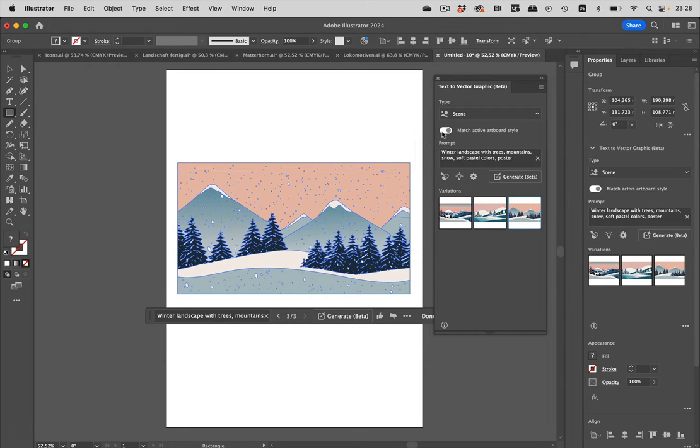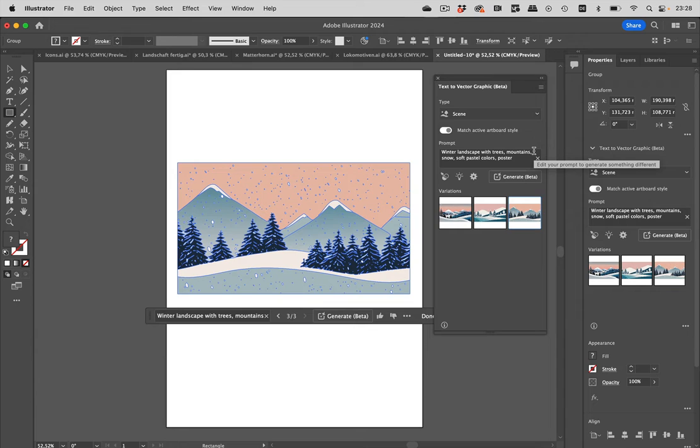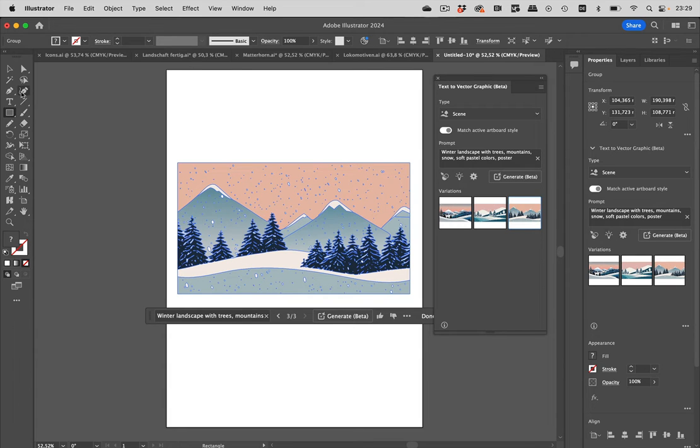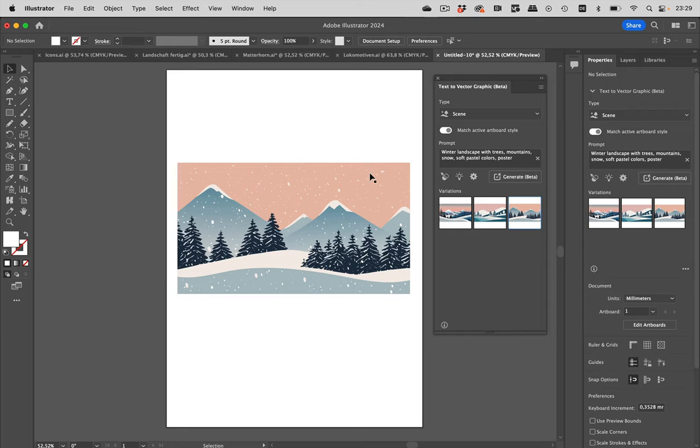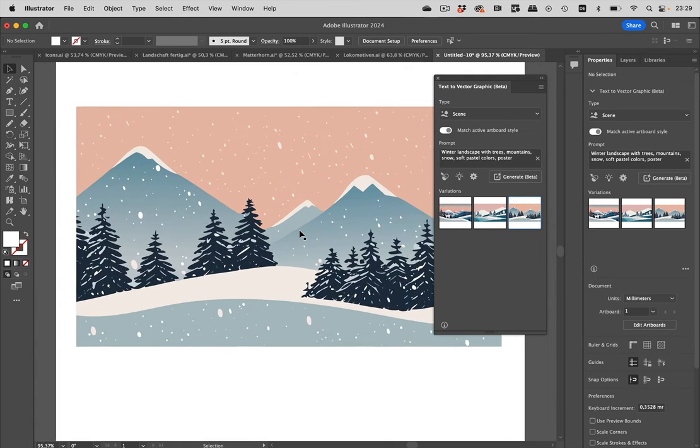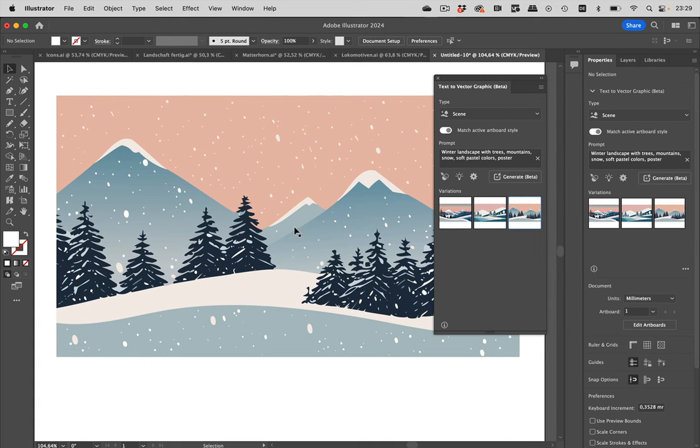What's also turned on is match the active artboard style. There wasn't any active artboard style, so it doesn't matter for this try. Let's just deselect this so that we don't see the paths. This would be the first scene that we have created.